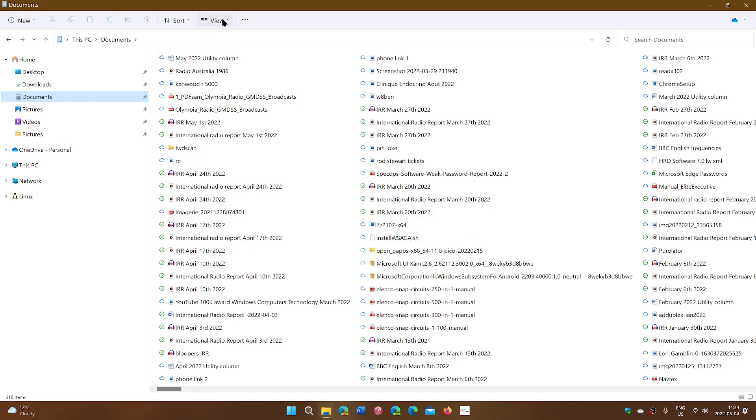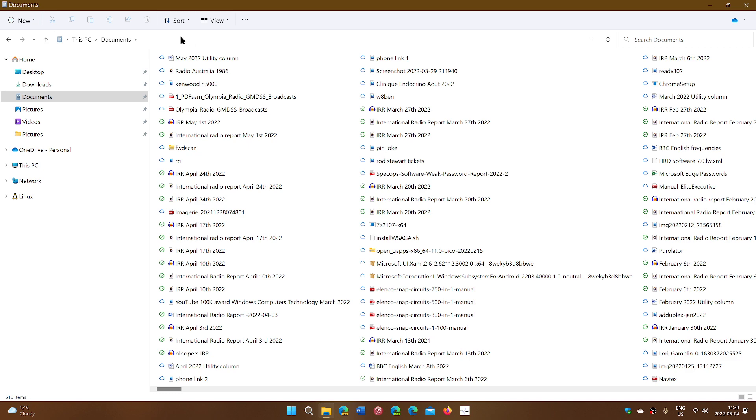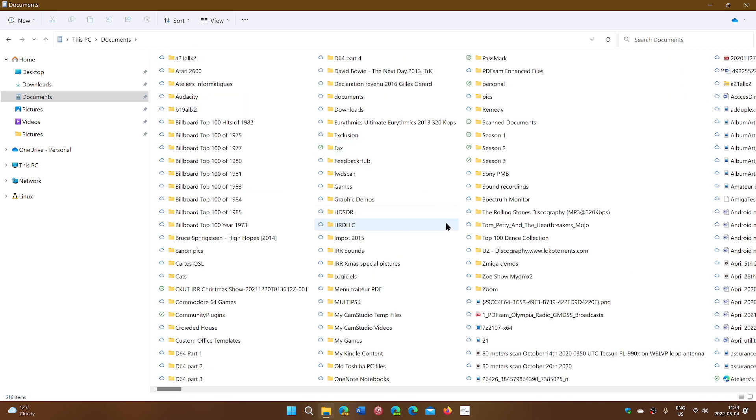And here, if I sort by name, here we go, you'll have all of your folders like this.